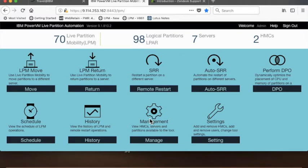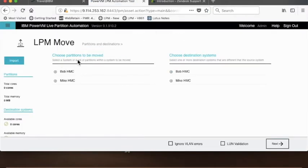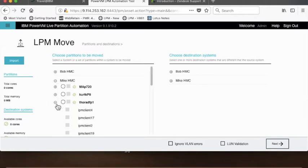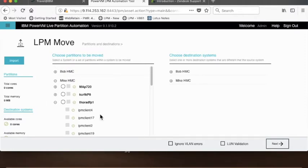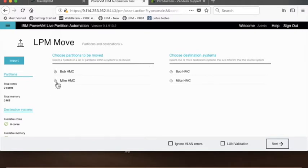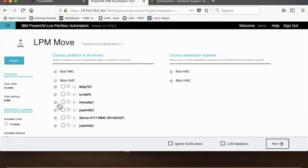It has lots of features, but today I'm going to work on the LPM capability. I want to move something, and in this case let's say that I need to evacuate a frame because that's always much more exciting. I attach the tool to your different HMC, so I have a Bob HMC and a Mike HMC. The frame that I need to move a bunch of LPARs off of is on the Mike HMC.